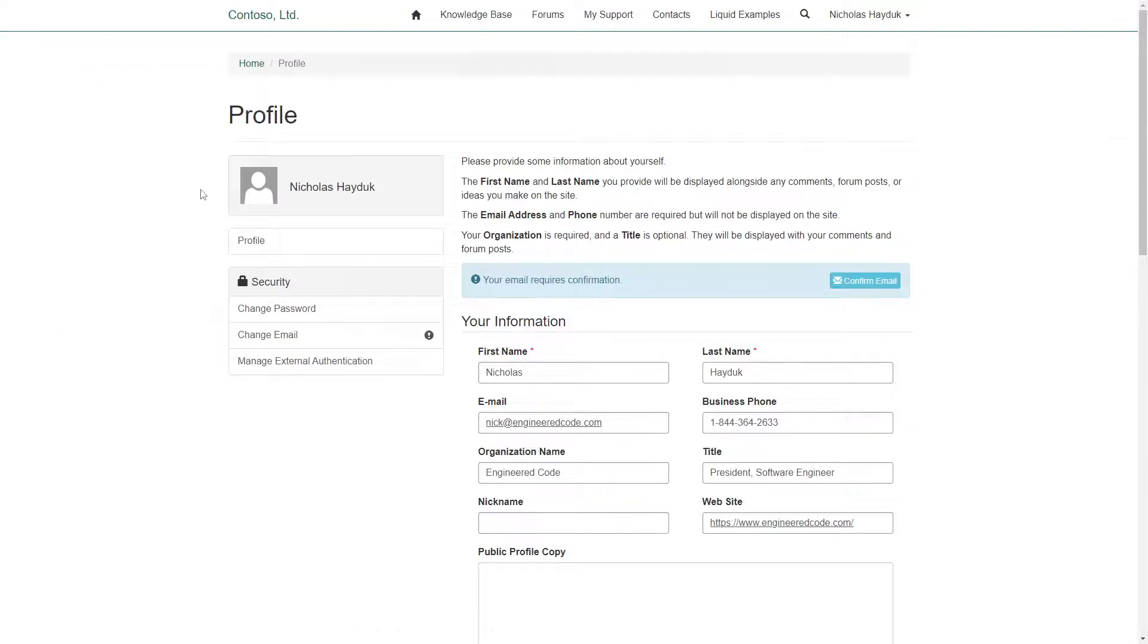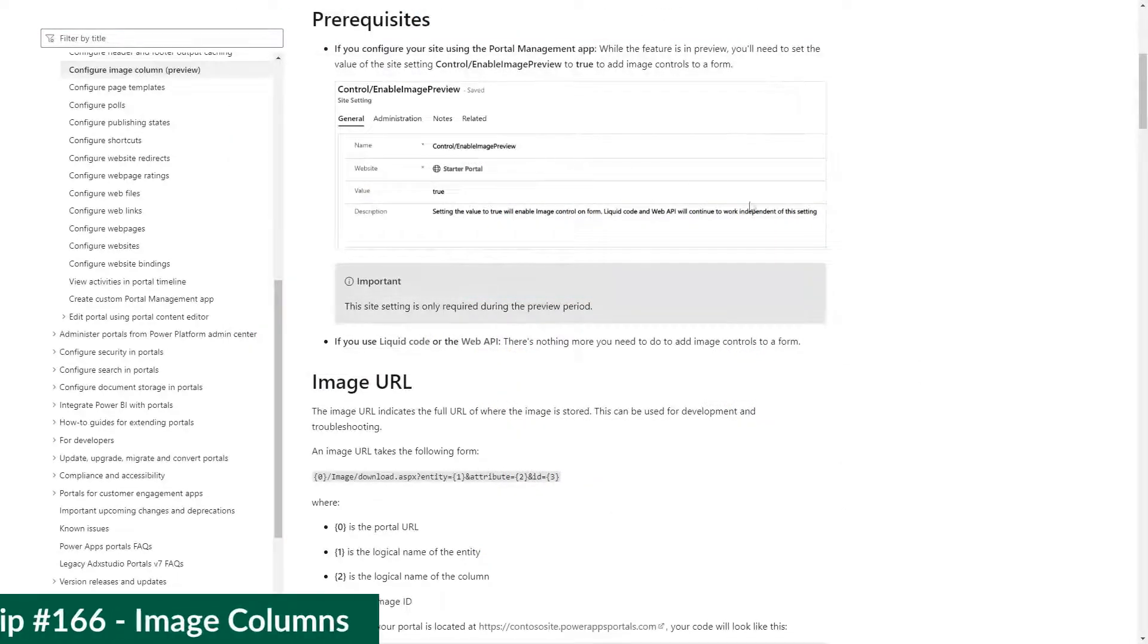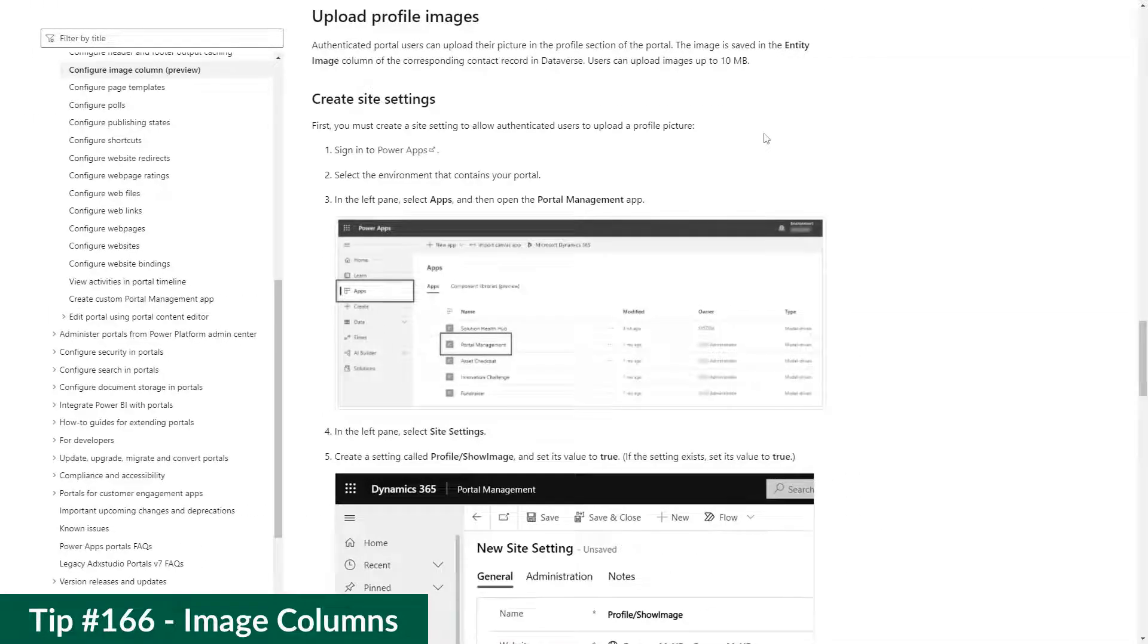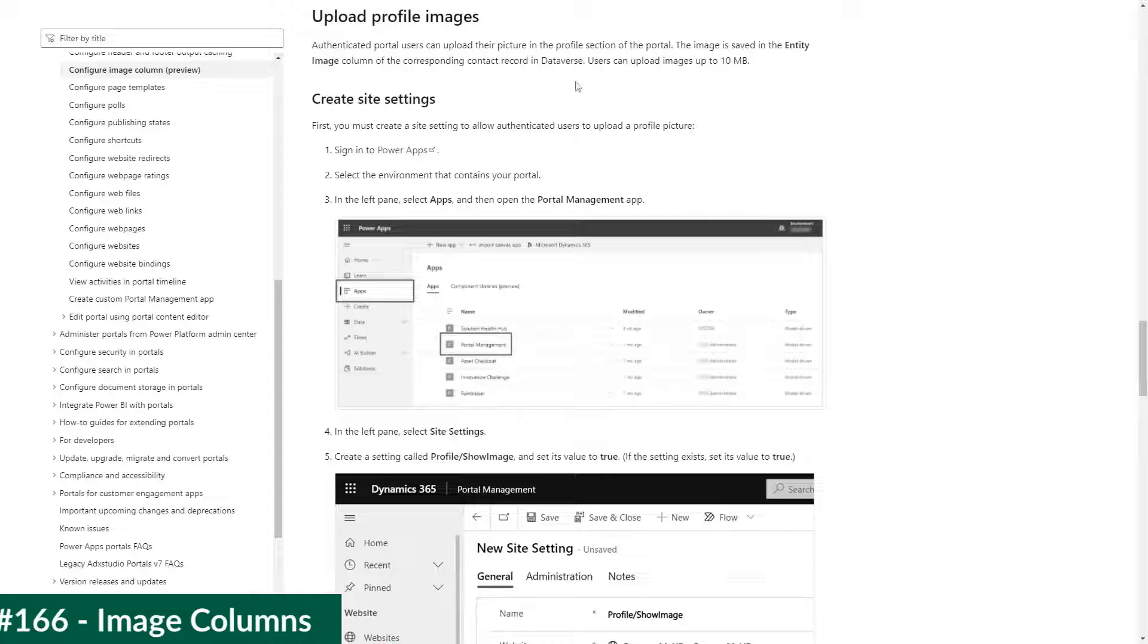However, as I discussed in my last tip, Microsoft recently announced support for the image column type, and with it, support for profile pictures.